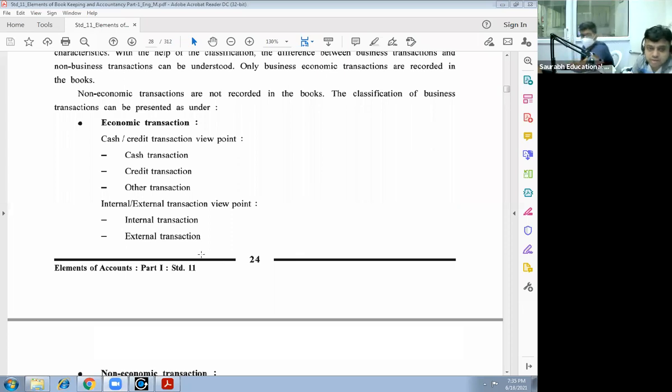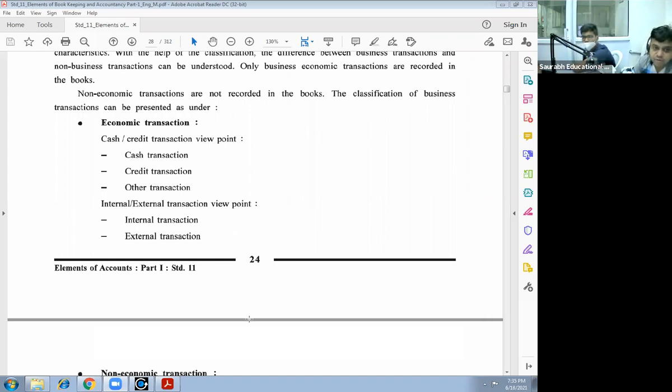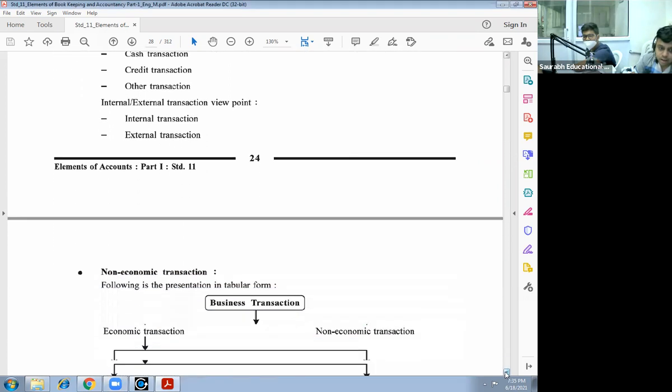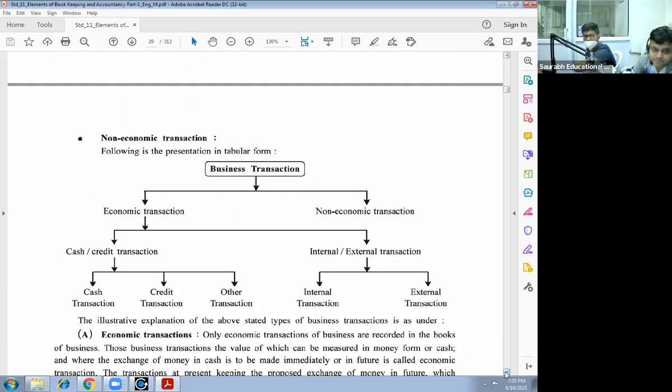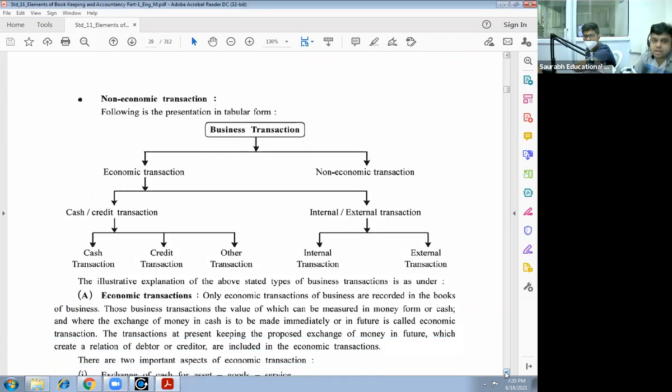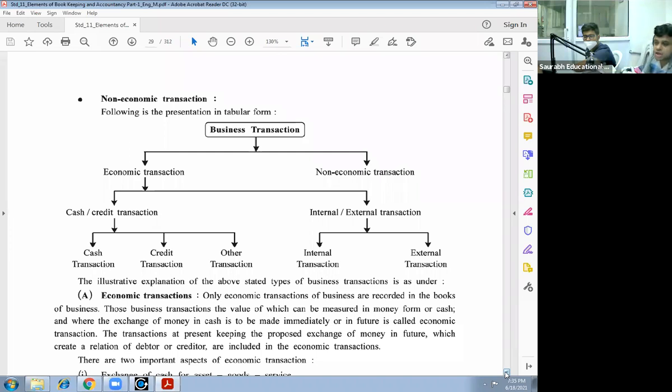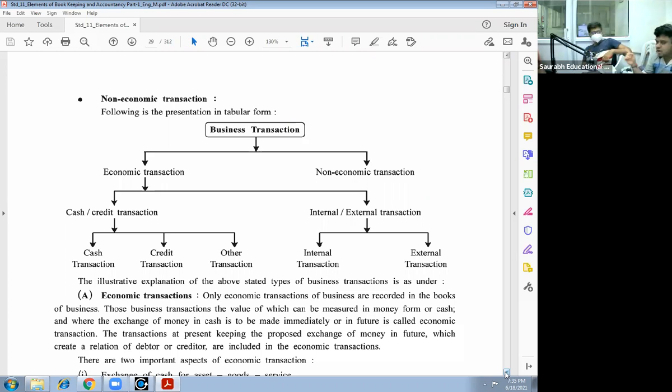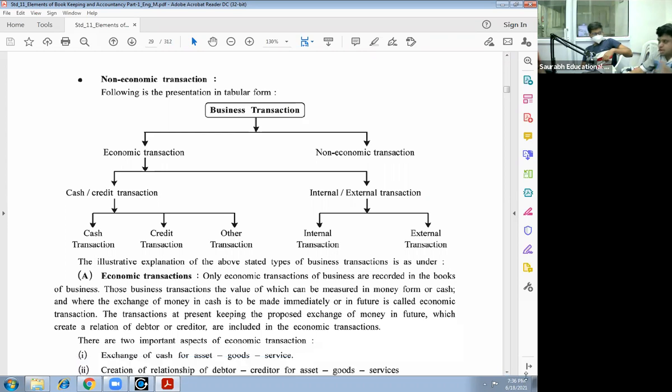Non-economic transactions are not recorded in books. Now, economic transactions from the viewpoint of cash or credit transactions. Economic transactions can be divided into cash or credit transactions and other transactions. Economic transactions can also be divided into internal or external transactions. Now I will explain non-economic transactions. Following is the presentation in tabular form: Economic transaction and non-economic. Economic can be divided into cash or credit transactions.